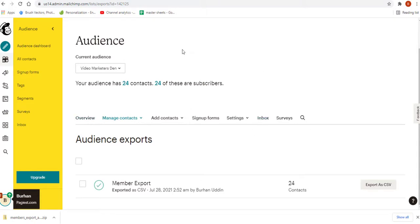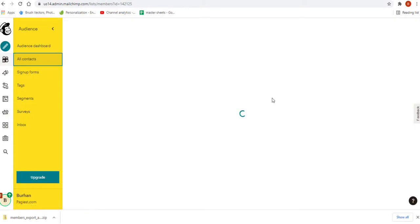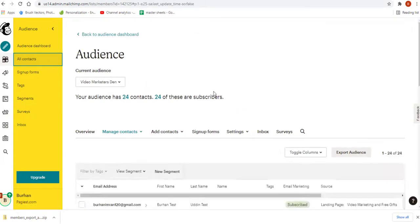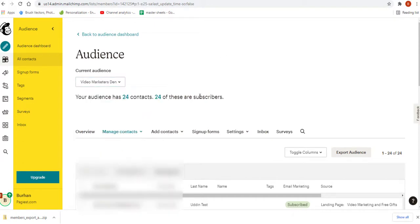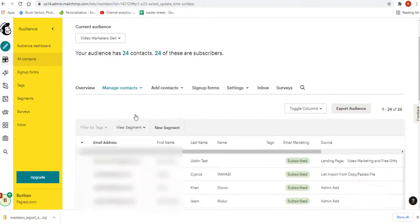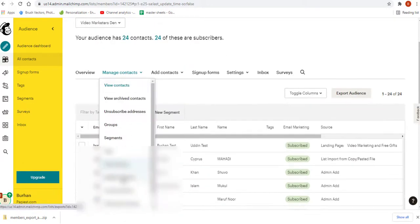If you don't get this page, simply click on all contacts. From here, select your audience, which is video marketers then for me. From manage contacts, I need to click on audience exports.